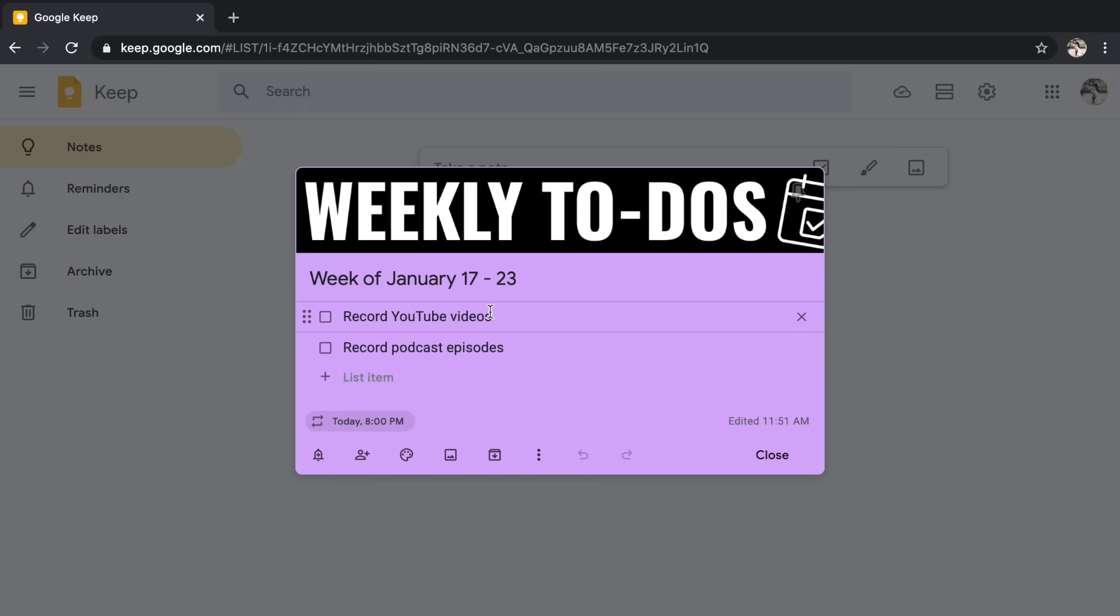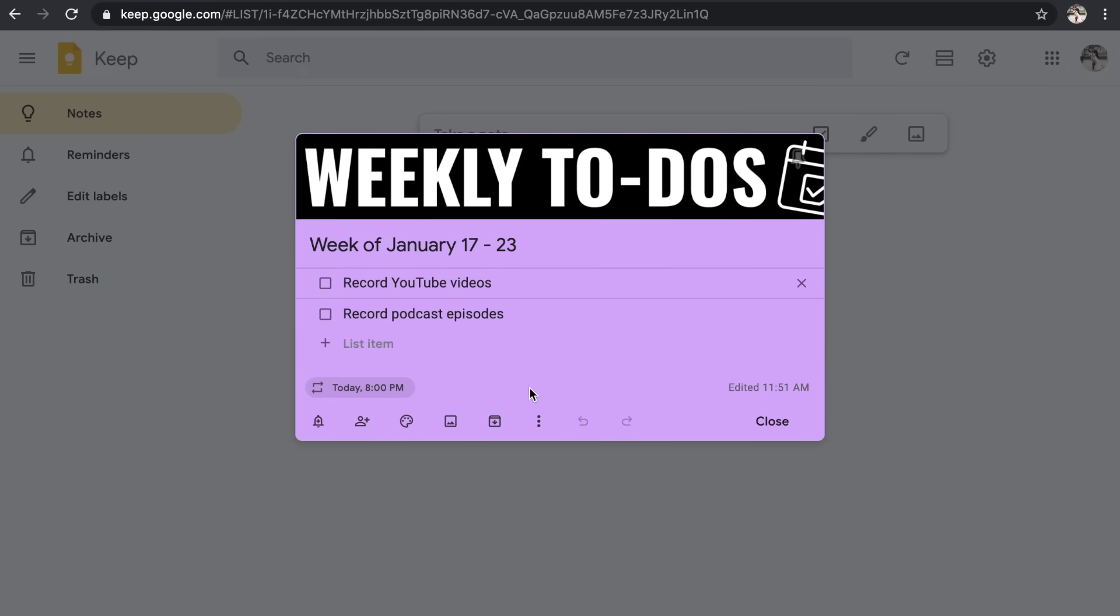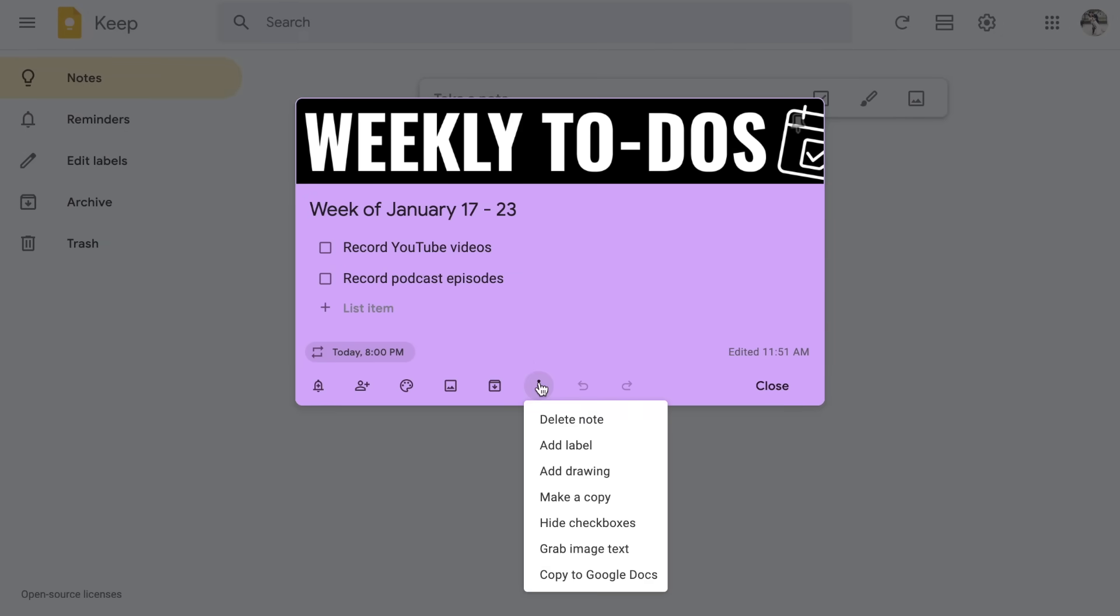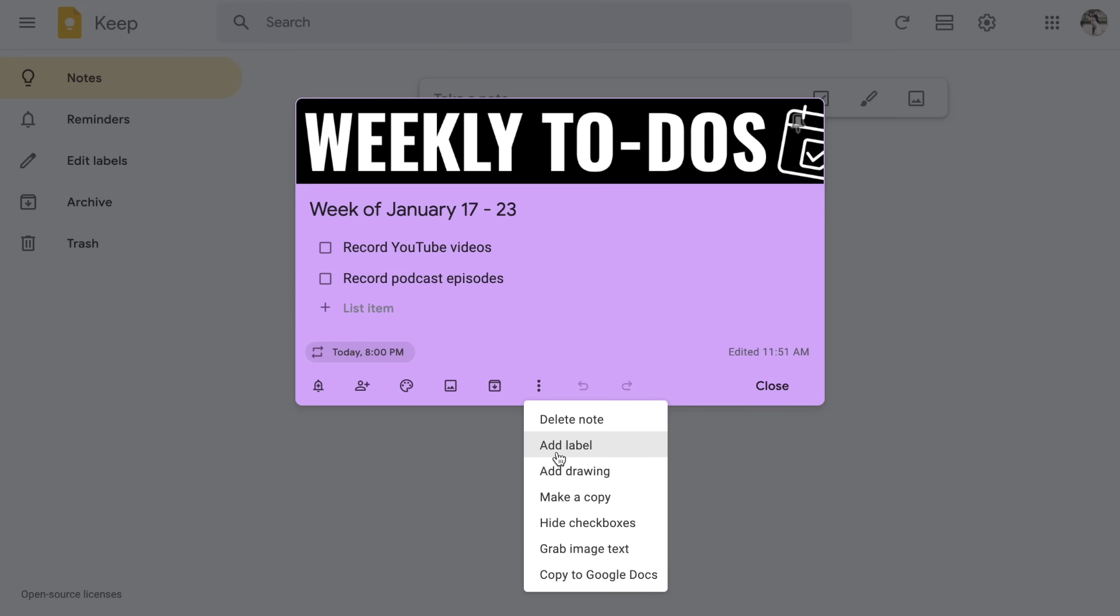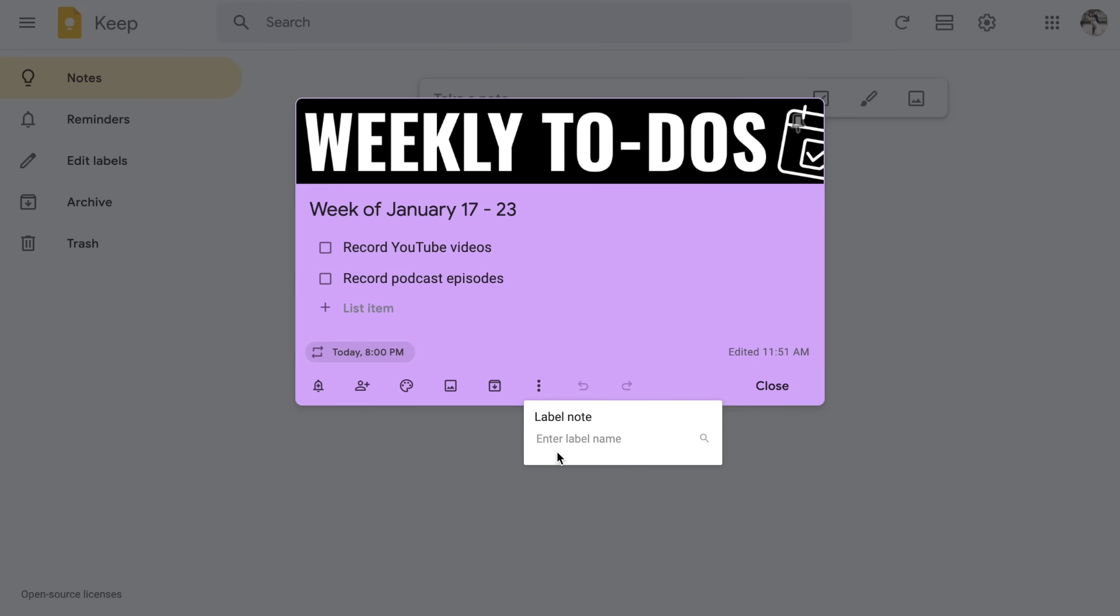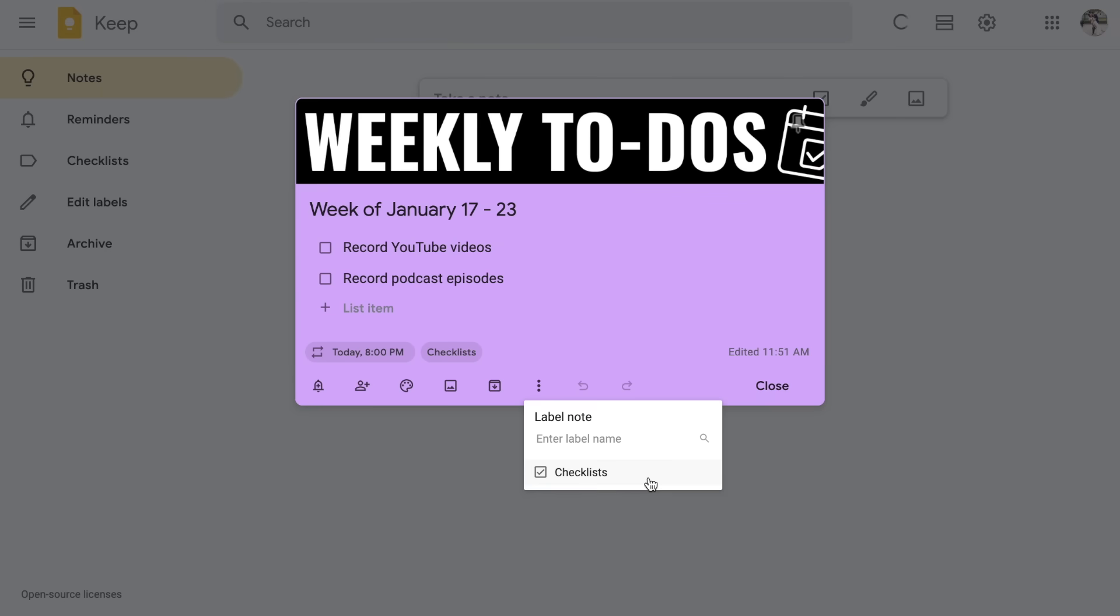I'm going to click on it to open it up full screen and let's go to the three dots at the bottom. This is where you can actually delete the note. You can also add a label. So a label is almost a way to categorize your notes. For example, if this is a checklist, I might add a label that says checklists. I'm going to click create checklists. You will notice the label pops up down at the bottom and it also popped up over on the side. We're going to come back to that in just a second.